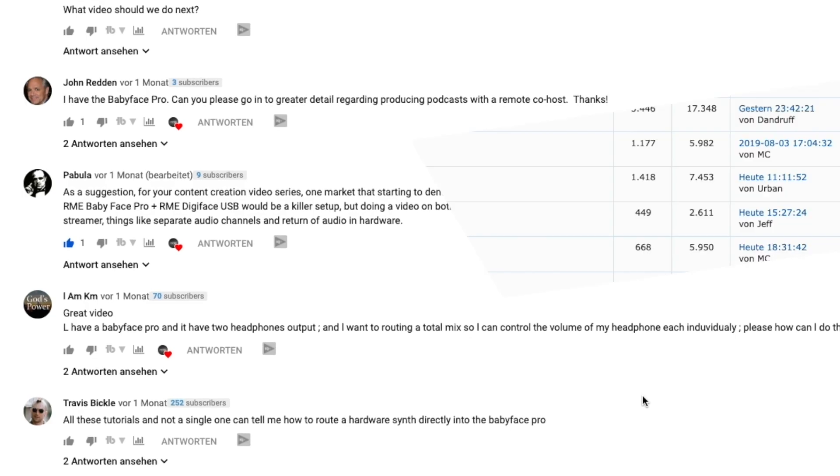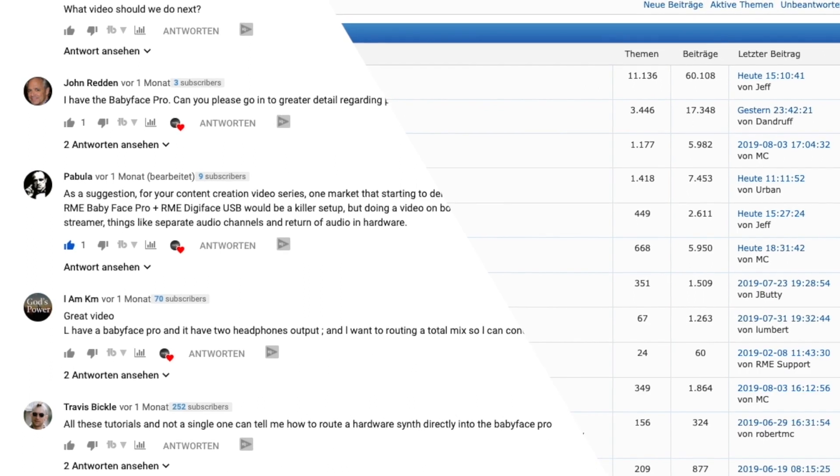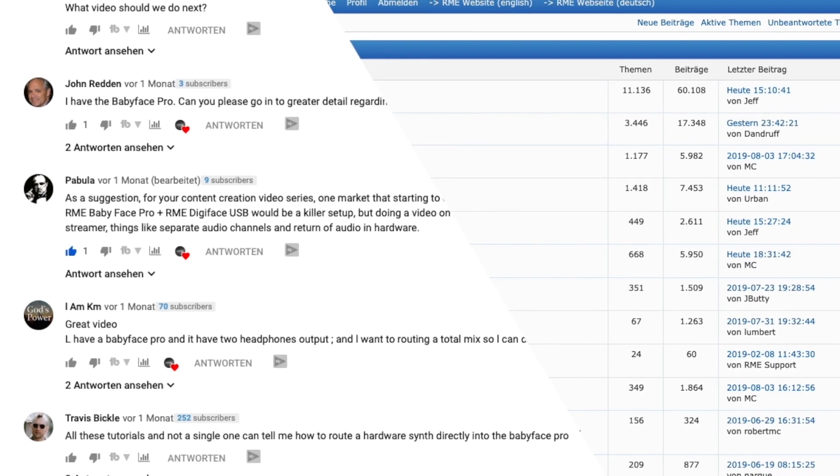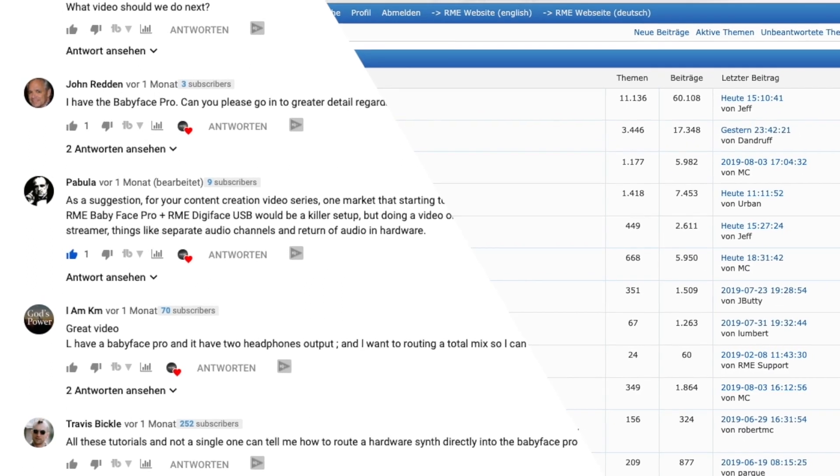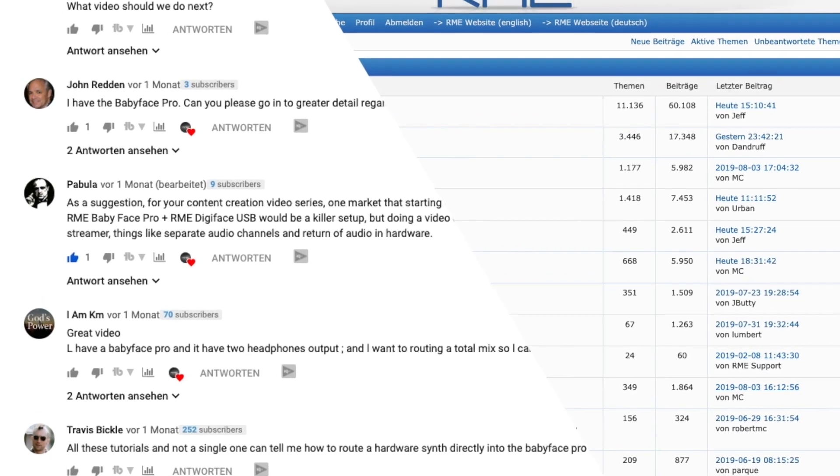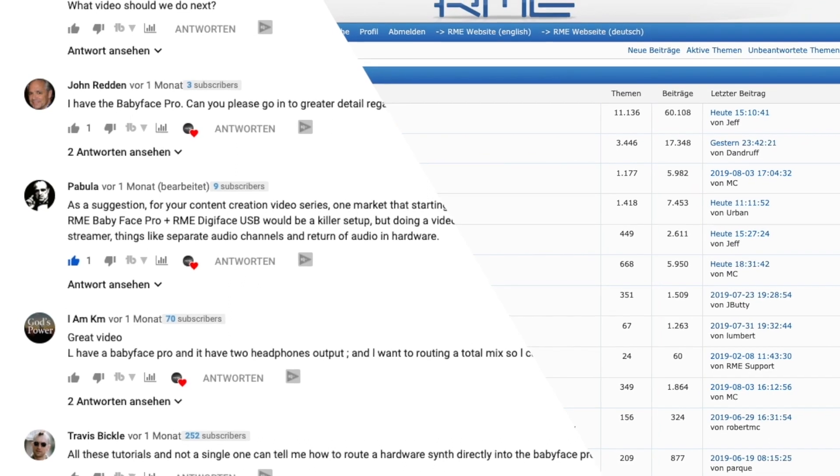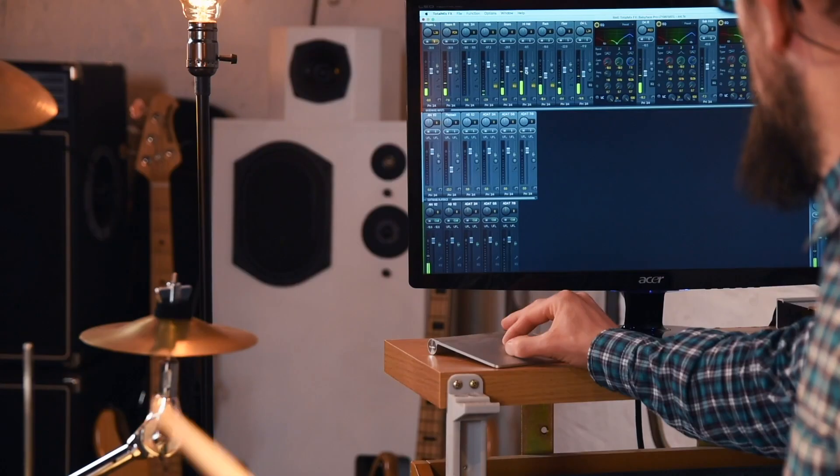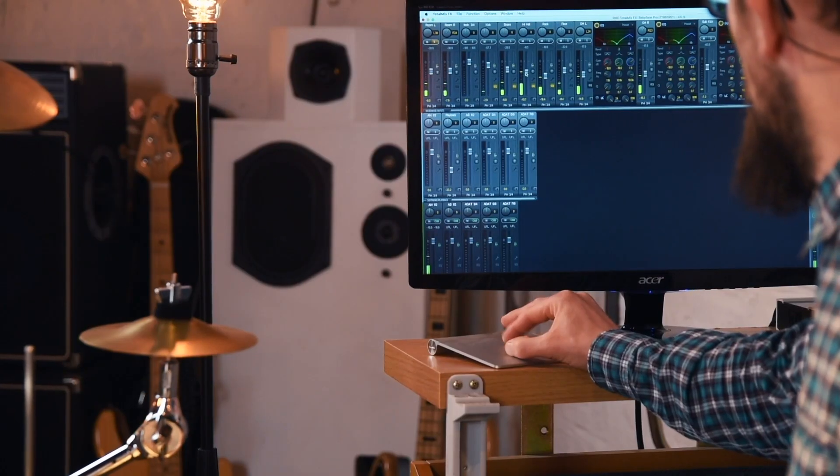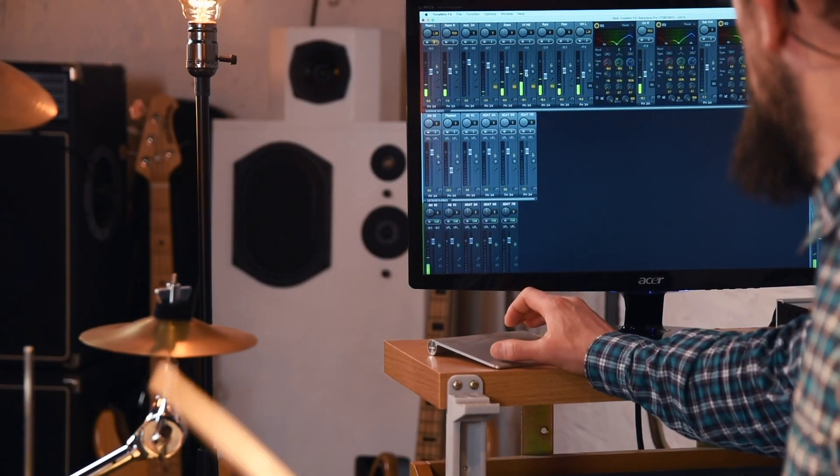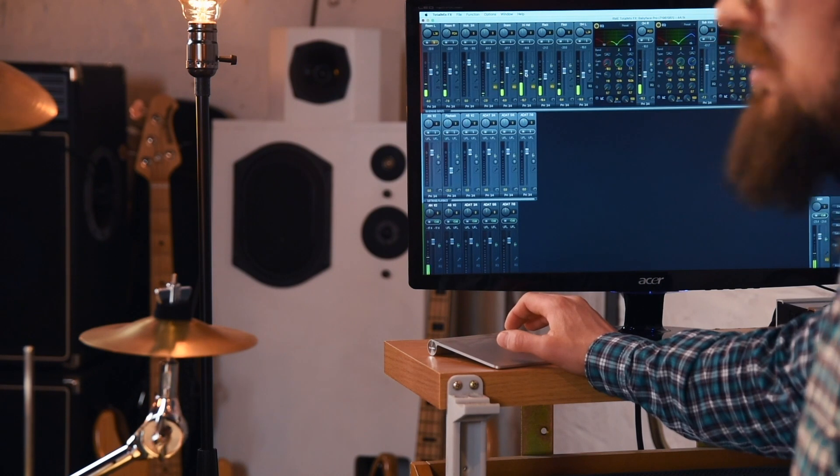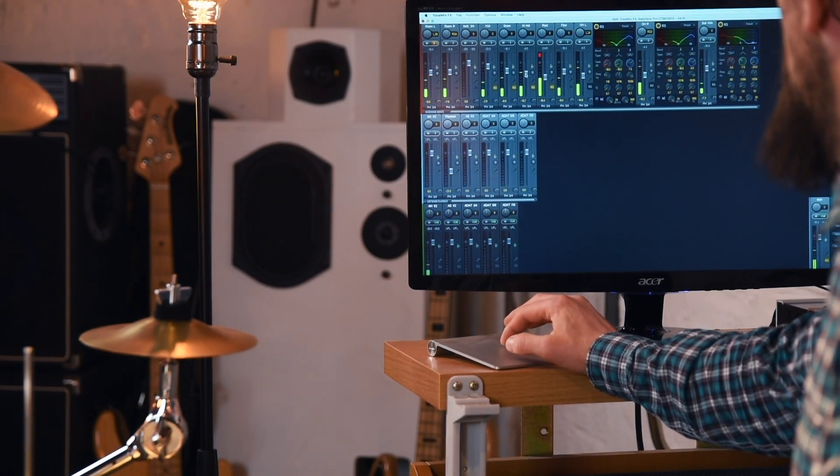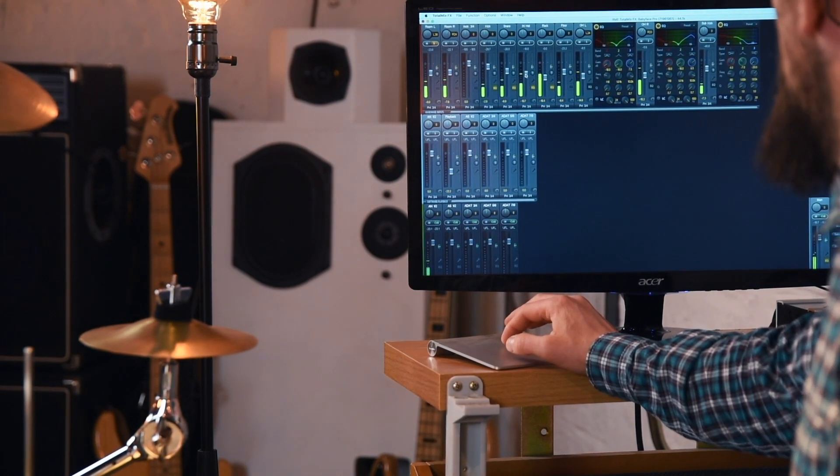From your comments and our support forums, we know that many content creators are using RME audio interfaces for their productions. Especially podcasters enjoy the built-in mixer and flexible routing options of TotalMix FX.